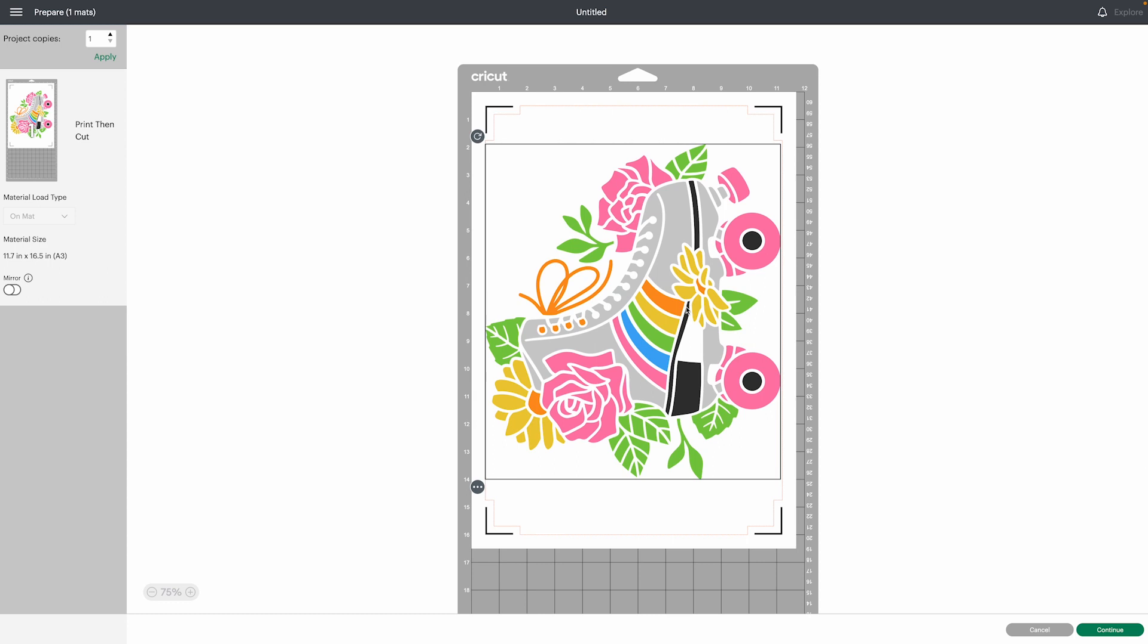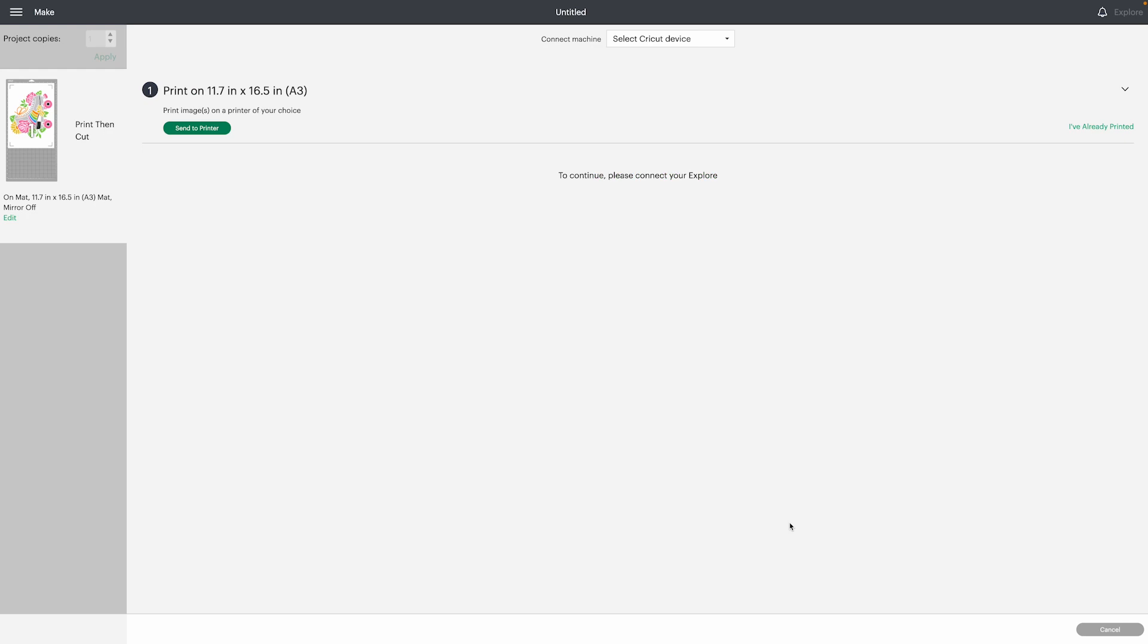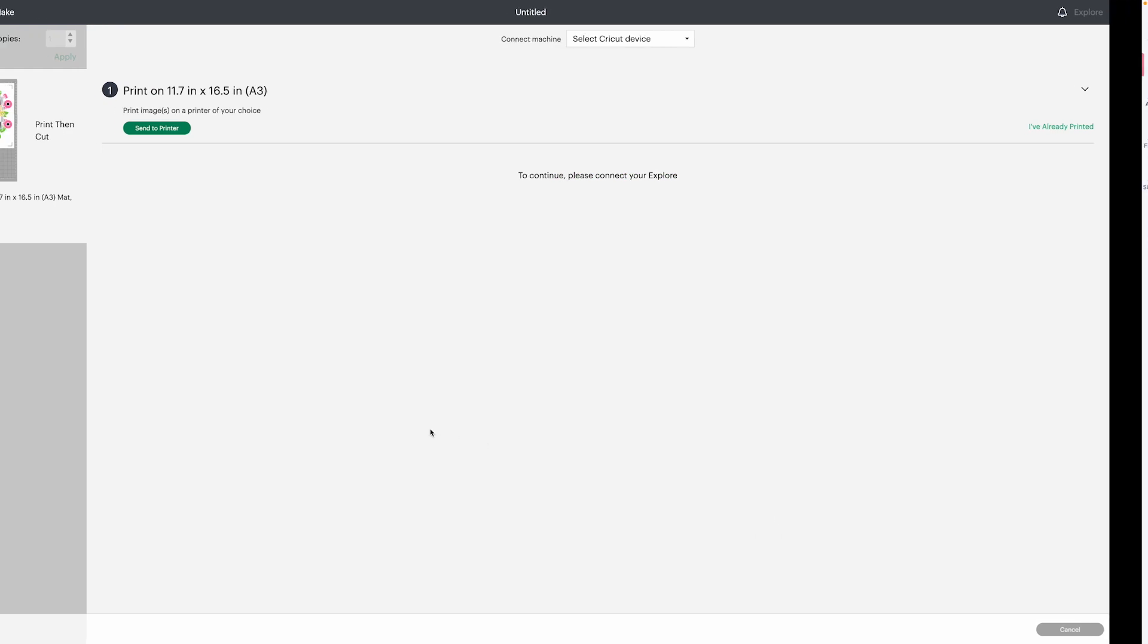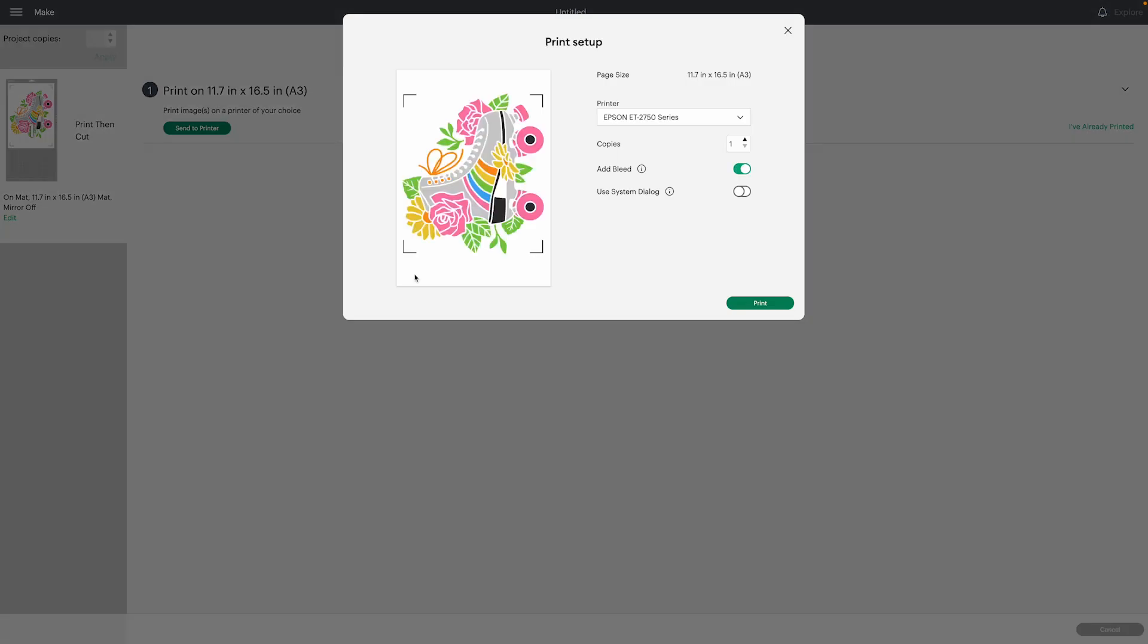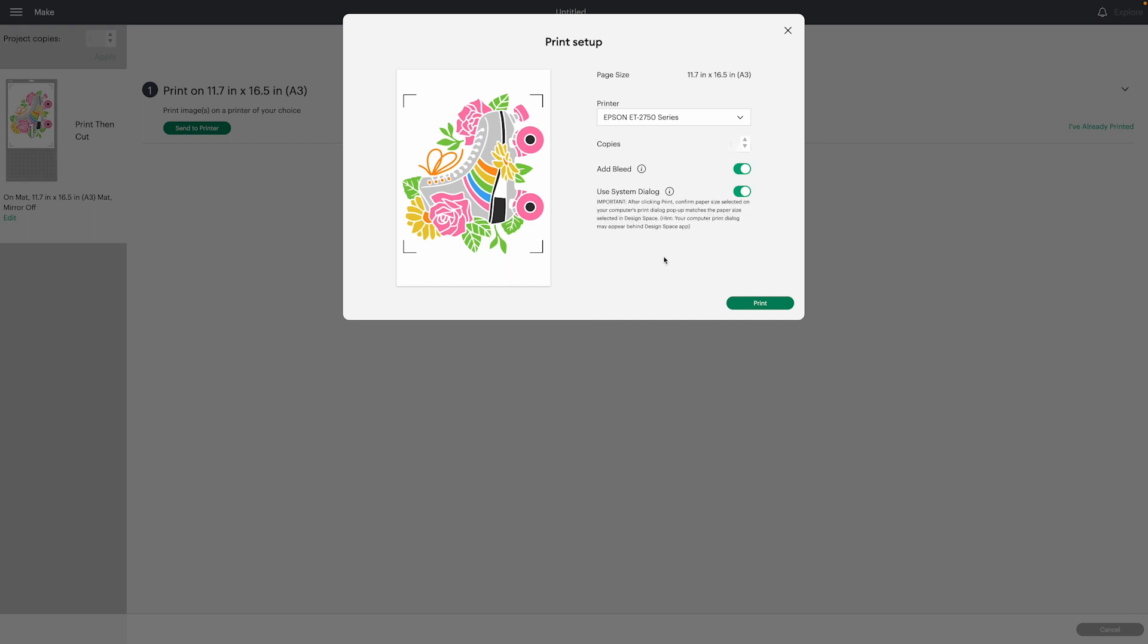I did 11.7 inches by 16.5 inches for this and I actually printed it on 11 by 17 paper, and the machine could not read the registration marks. And I didn't even realize I did it until I went back and looked at the settings I had in there.